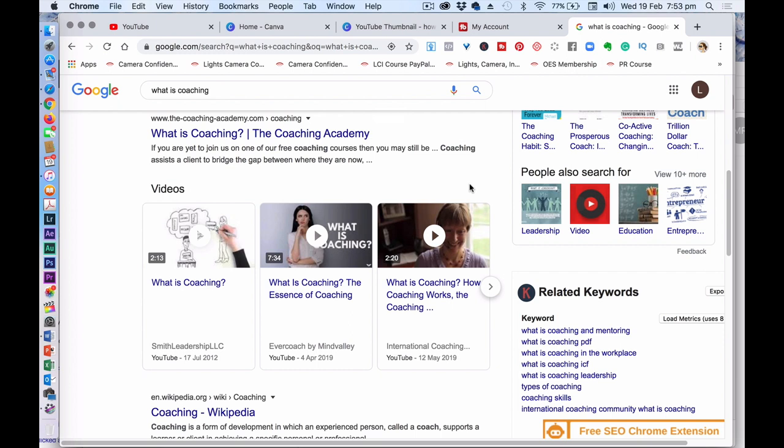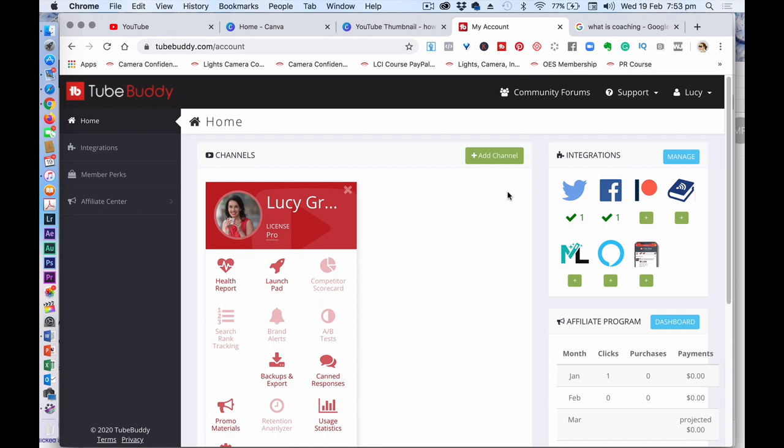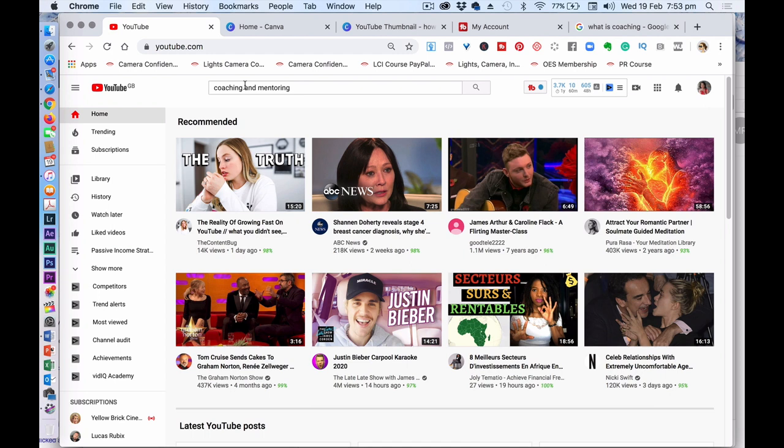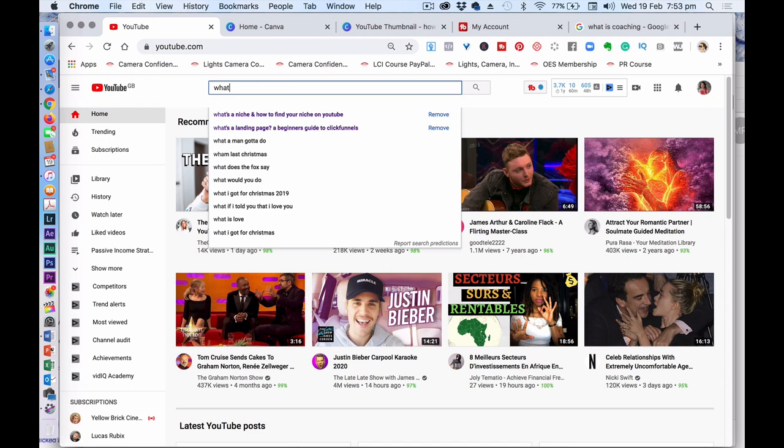A way you can actually work out what content and what title to use for your video is by using something like TubeBuddy. And it enables you to analyze your videos so you can analyze the content and decide what content to use. If you are then going back to YouTube and you are then deciding, I am going to choose the topic of what's coaching.